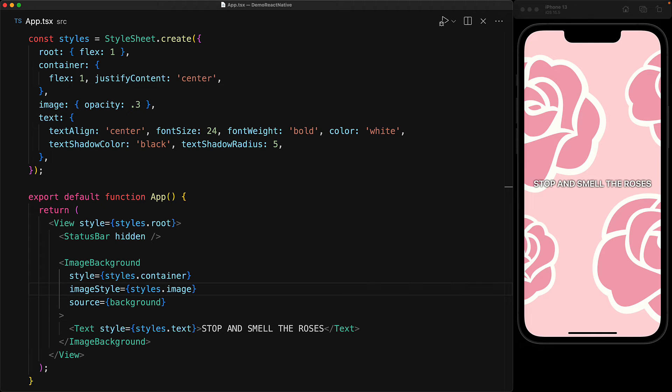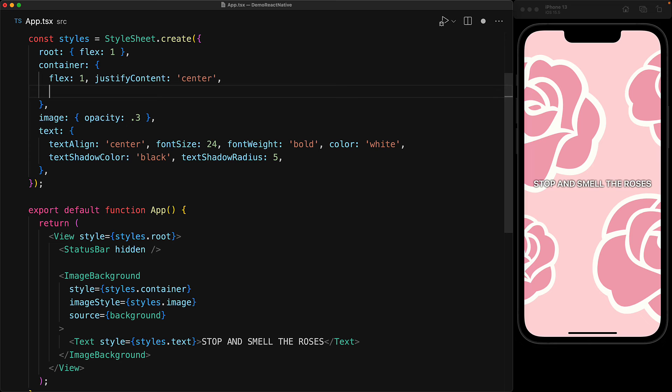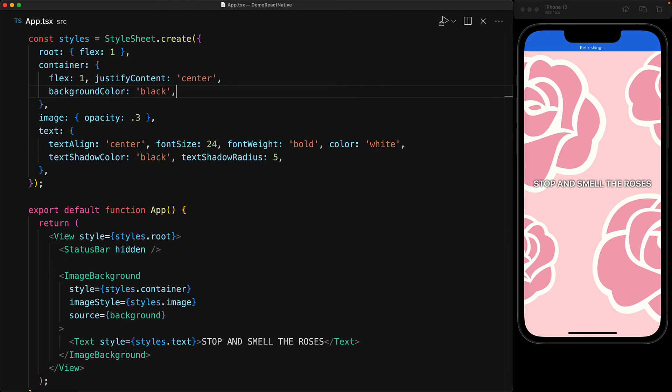Now, as you can see, it is still not quite perfect and the reason is the container itself does not have any background and we are seeing the white that exists on the app root.